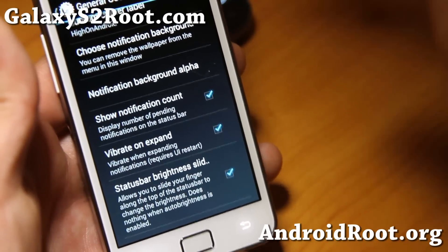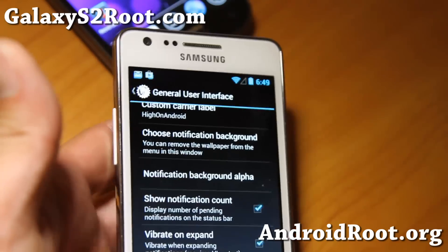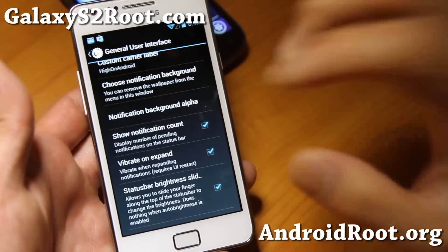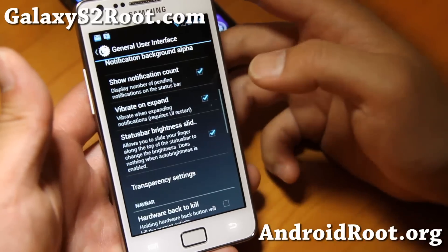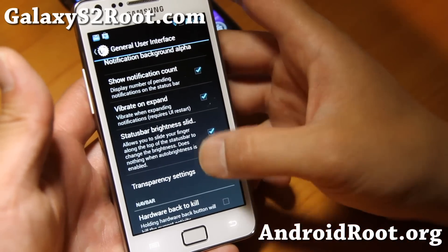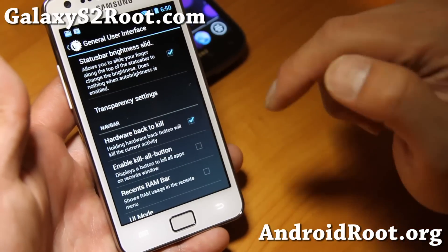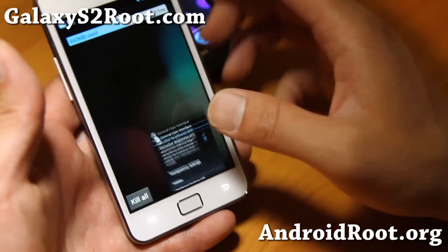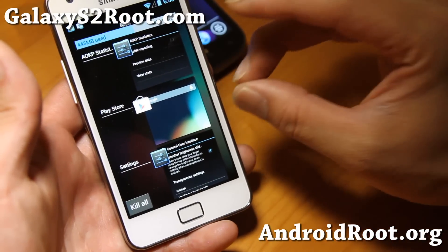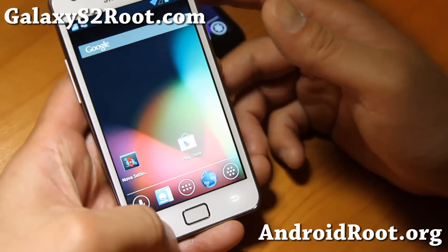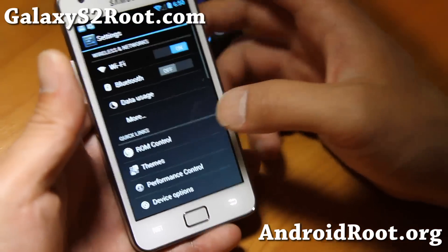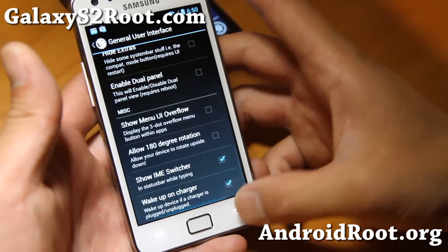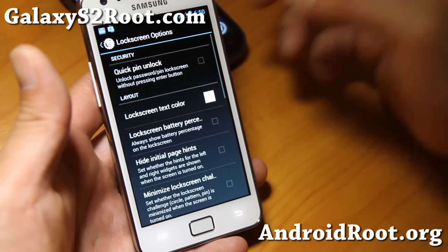Also, 'Show notification count' will show the number of notifications from Gmail, Facebook, Play Store updates — all of that will show up there so you know you have new email. I also recommend enabling 'hardware back to kill,' the kill-all button, and the recent RAM bar. These will show up just like in a TouchWiz ROM, and also kill all running apps.